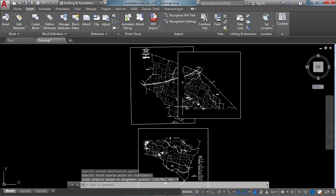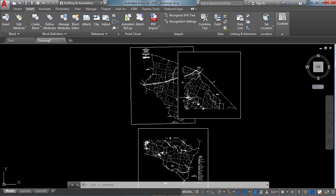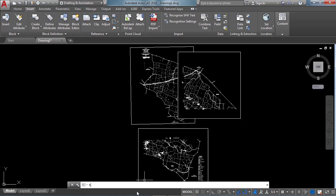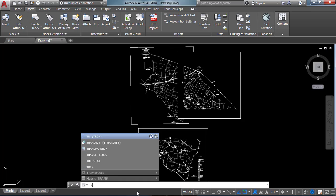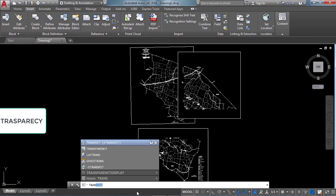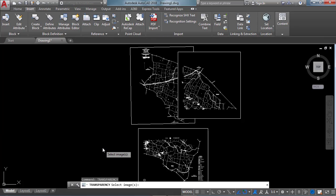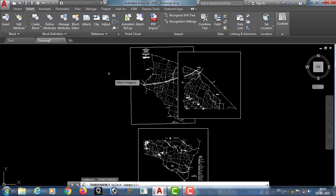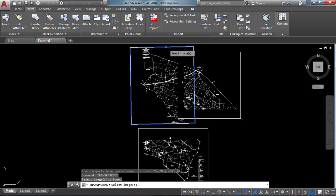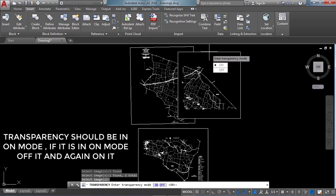We can see that our image is aligned to the source object, but we are unable to see it clearly. For that, use the TRANSPARENCY command — type T R A N. Here we can see the Transparency option; click on it. It asks us to select the images, so select these two images and click Enter. It is currently ON, so click OFF.